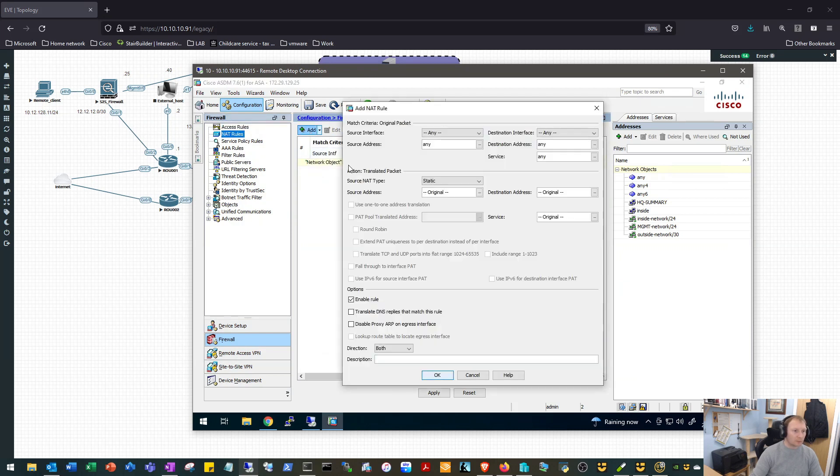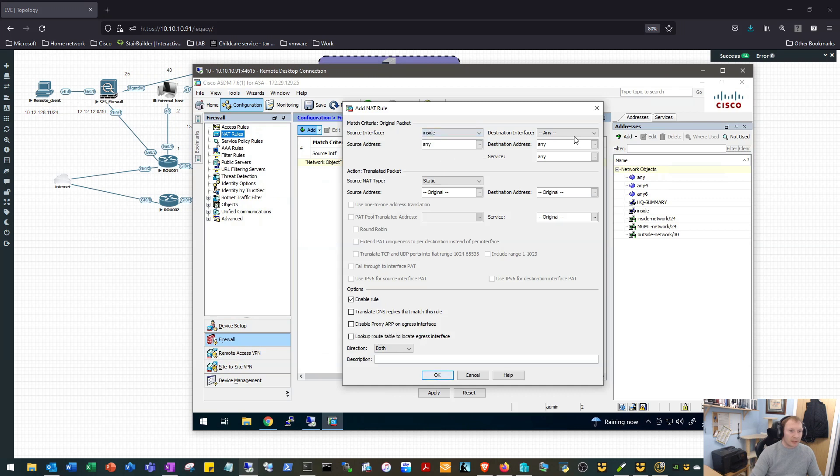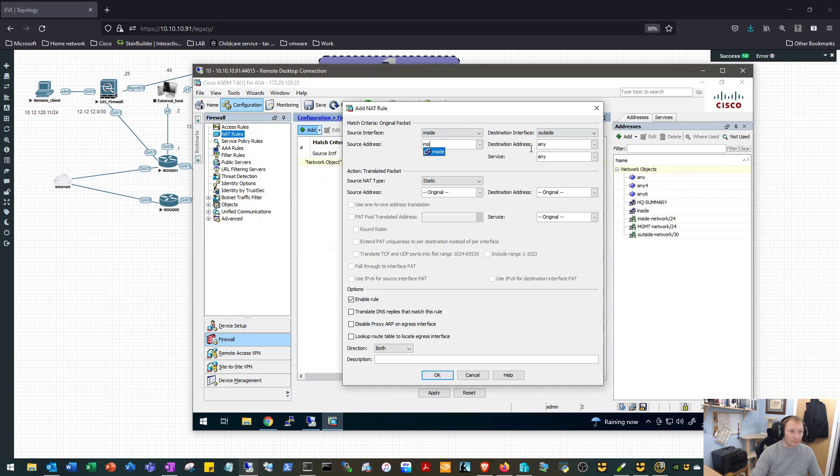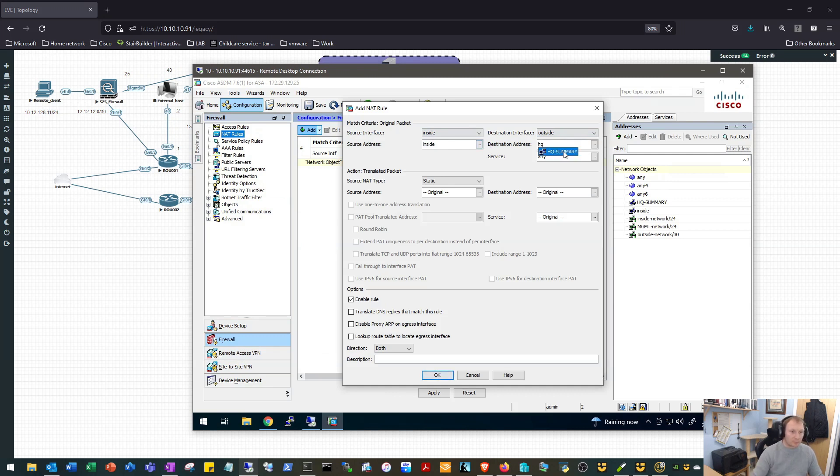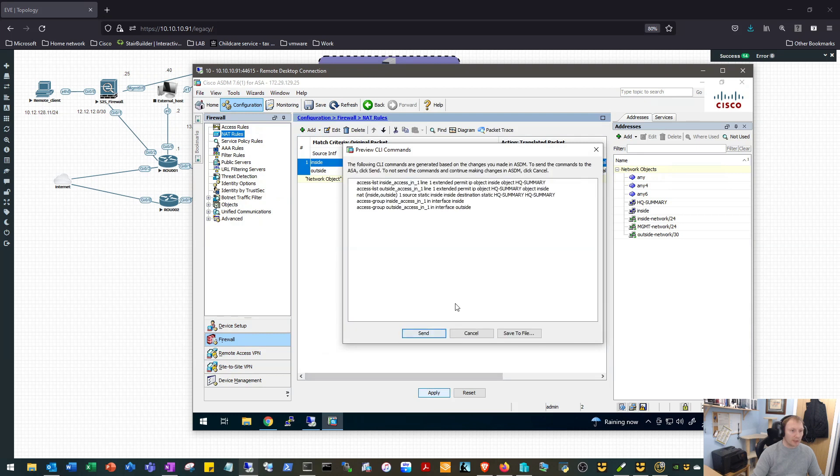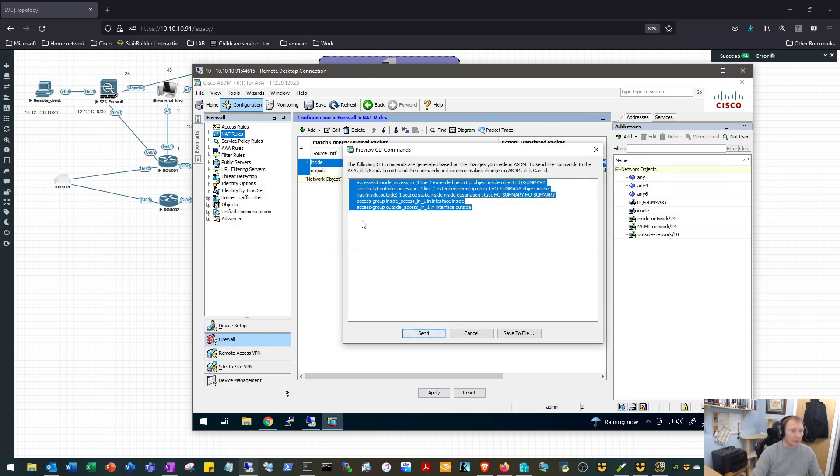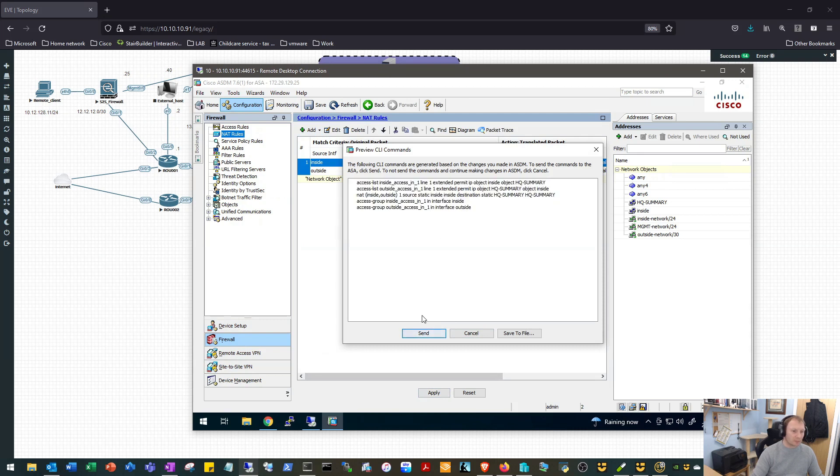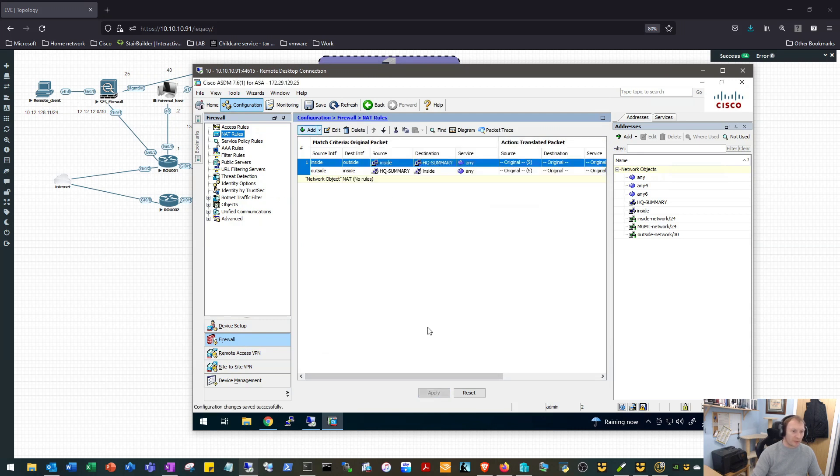We'll go over to our NAT rules and we will add one. And same as we did on the Firepower, we effectively want to say no NAT. So from inside to outside, source address of the inside network, destination address of the HQ network. And we'll leave the source and destination translated address as original. So again, just say no NAT. We'll make sure that it's enabled and we'll make sure that the direction is both. We'll click OK on that. We'll click Apply and now we can see our access rules and our NAT rules in CLI format. We'll send that to the device.